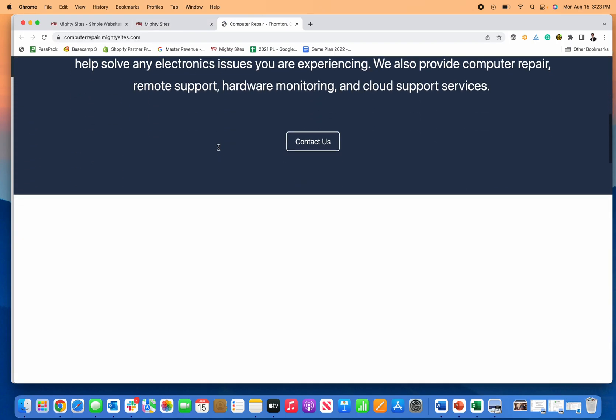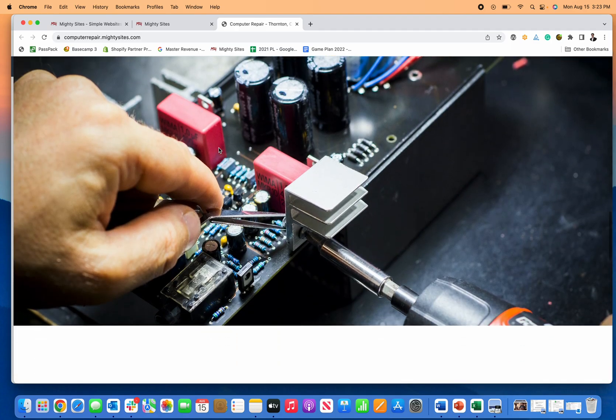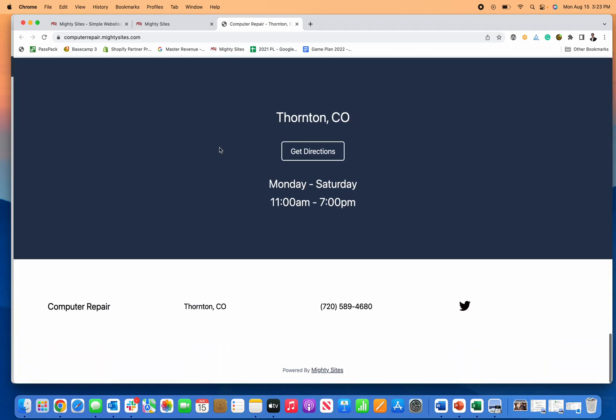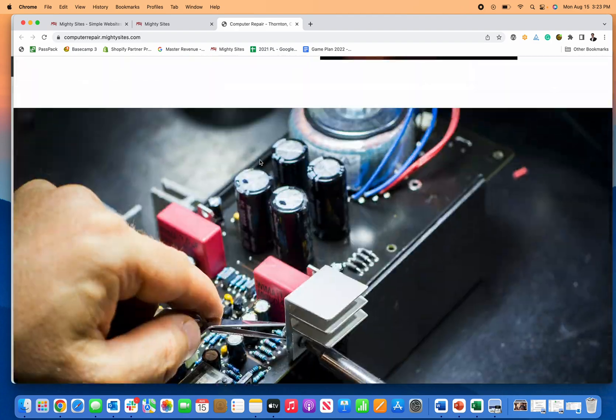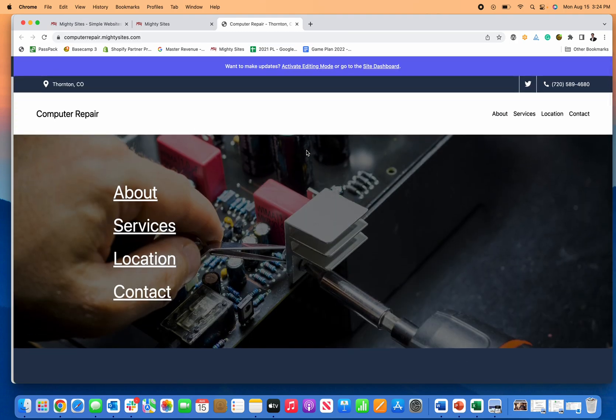Otherwise, just enjoy the benefits of a great new simple professional website that didn't take you long to build. It's super fast, easy, and affordable.